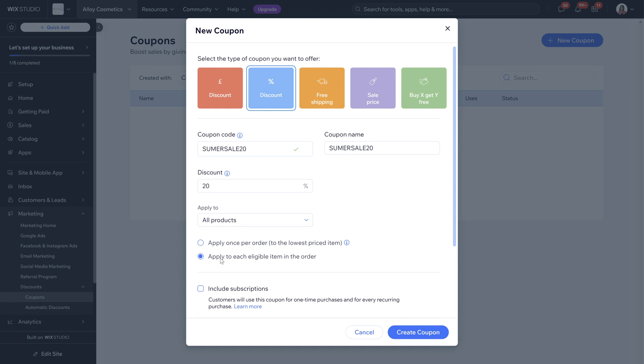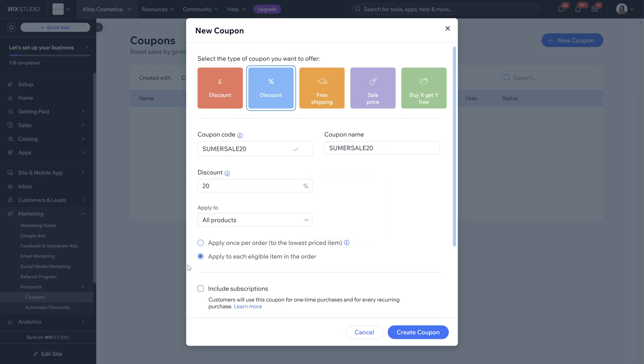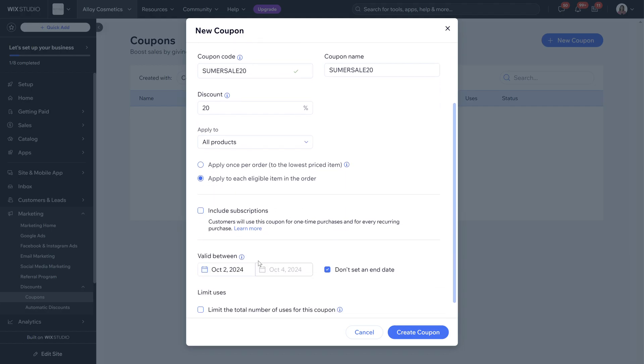Whatever is added to the basket, the discount will be applied to each eligible item in the order within the basket. If a customer is using a five dollar discount coupon code to purchase three eligible items they only get five dollars off the lowest priced item. If you want it to be applied to the basket as a whole then it would be applied to each eligible item in order.